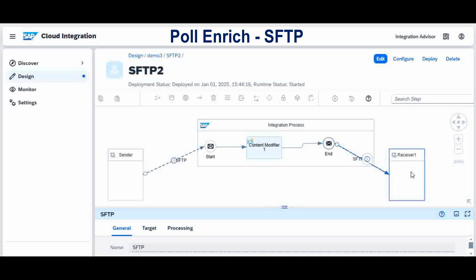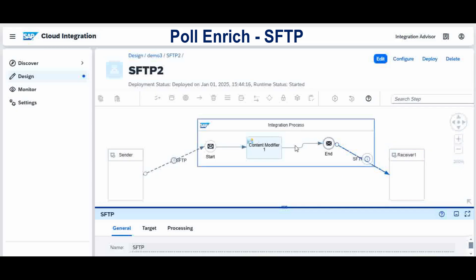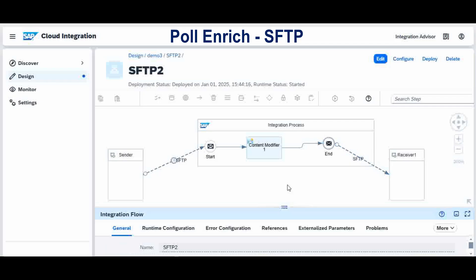Now there are some situations where you are not going to use the SFTP adapter from the source as a sender, and you are not going to push anything as a receiver either. You may be required to fetch some data in between the integration flow. In that case, how will the SFTP adapter be used, and what palette will we use in the integration flow? That's what we are going to see now — SFTP adapter in between the integration flow.